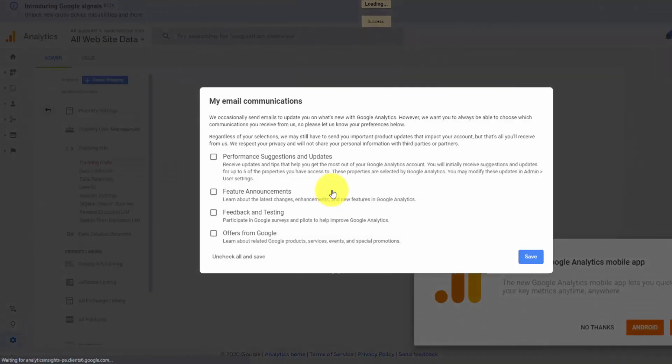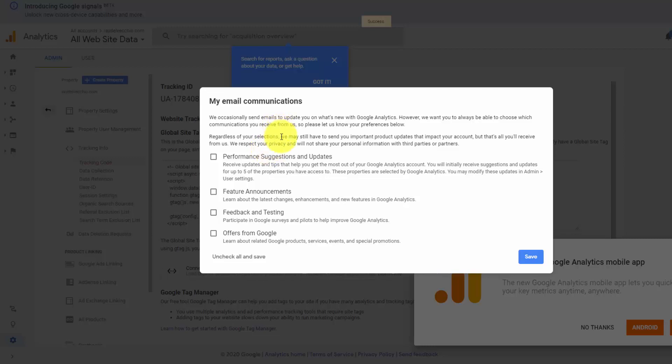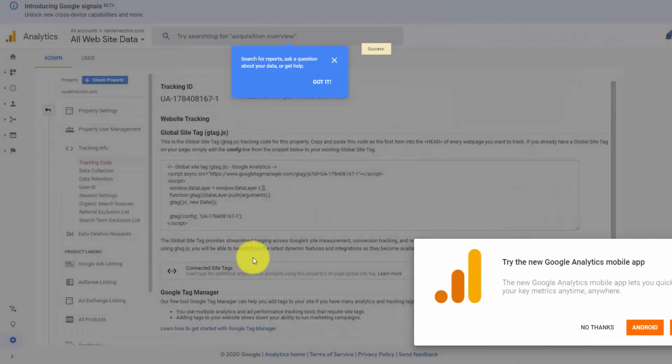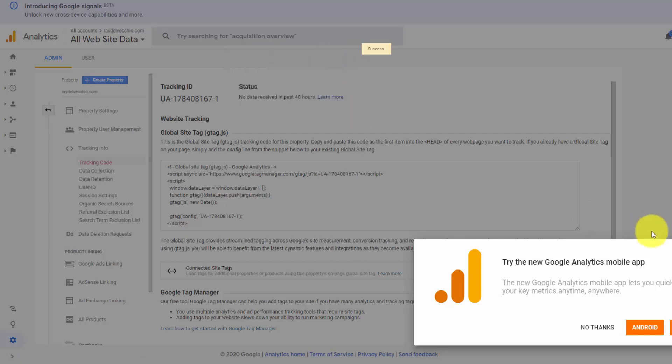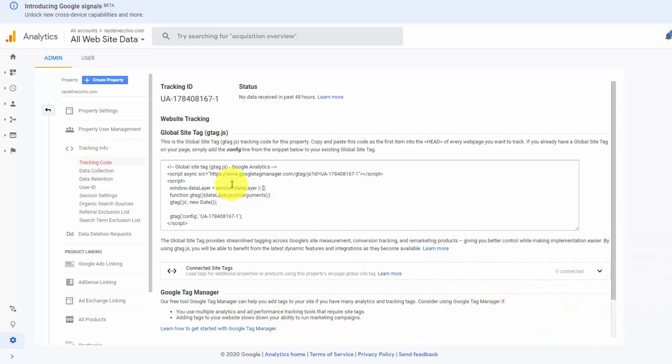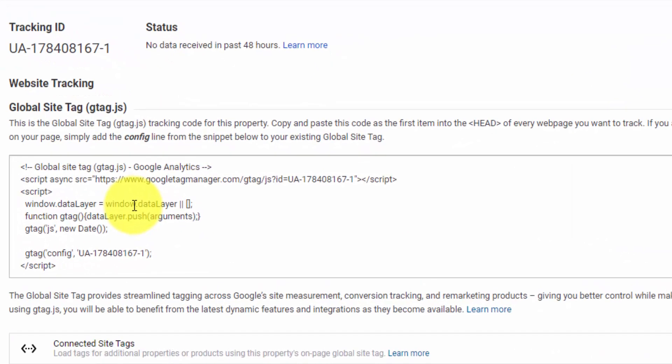And the outcome of this is they should give you a tracking code. Now they're trying to set up email communications. So if you want to get information about Google Analytics announcements, that kind of thing, you can select these checkboxes and save or just click uncheck all and save if you don't want them. And they're giving you all these little tips here. I'm going to exit out of this. Try the new Google Analytics app. No thanks. This is what I'm looking for here, the global site tag.